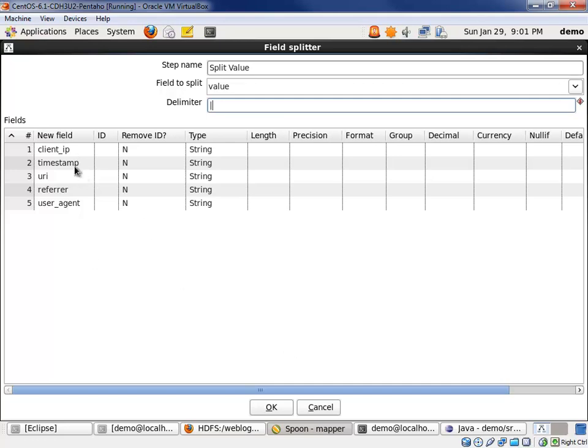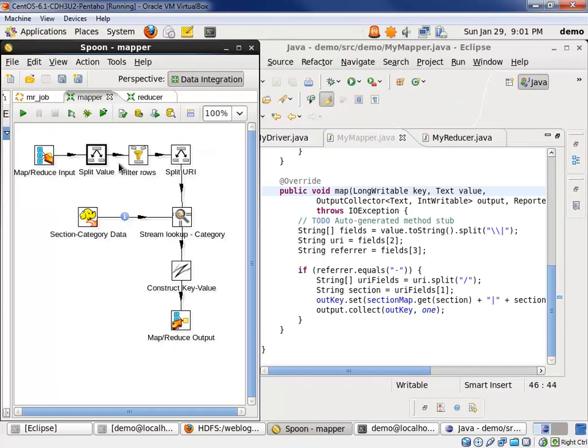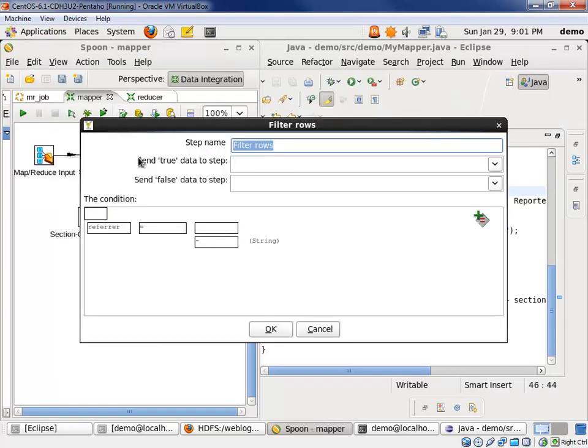Notice the URI and referrer are in fields three and four. We then filtered rows, only getting the referrers that were equal to the dash that gave us our entry page views.